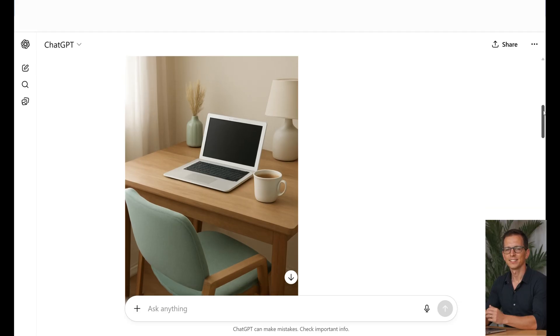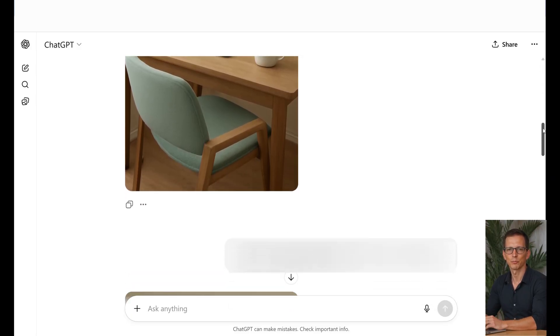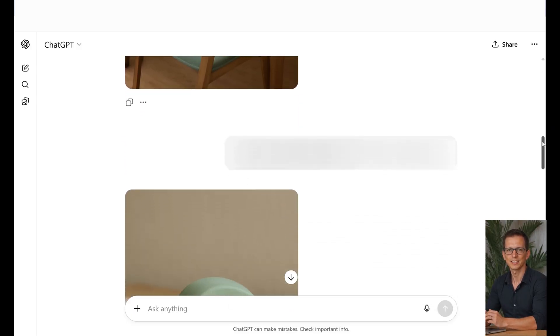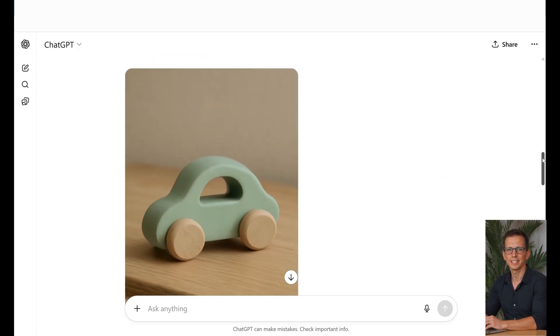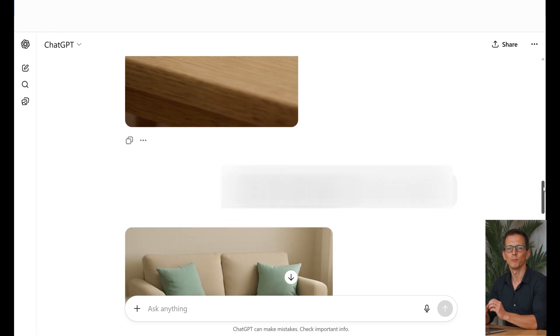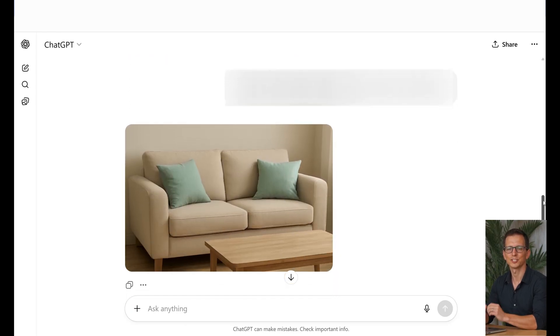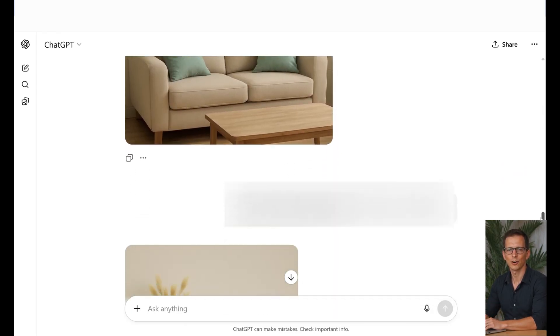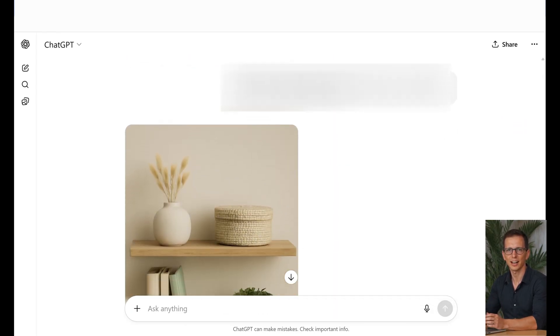This is visualizer. You create your brand DNA once and then simply apply it to any prompt. No more guesswork. Just complete control over your visual style.